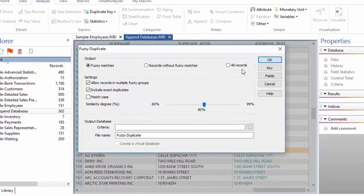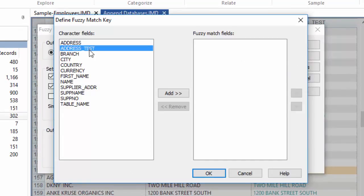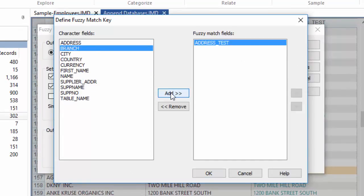Select Key on the right-hand side to open a dialog to select which field will be tested for fuzzy matches. I'm selecting the concatenated address field I created earlier to try and find similar entries between my employees' and suppliers' tables.